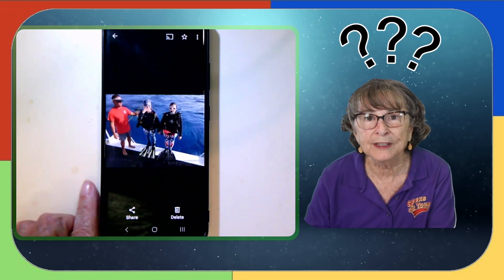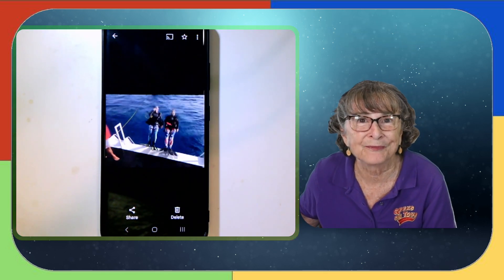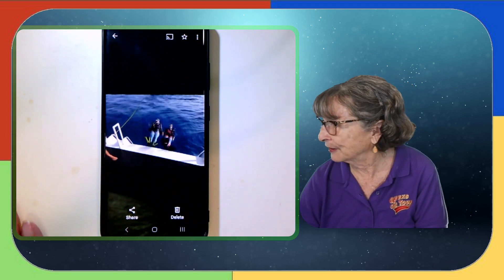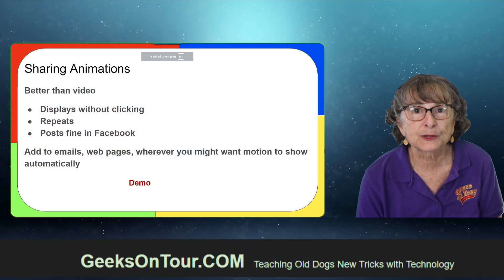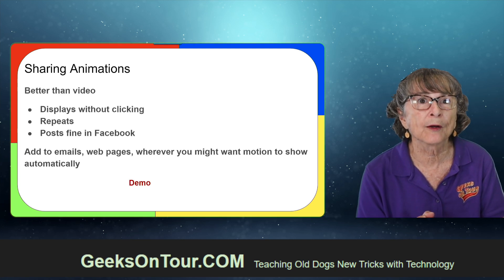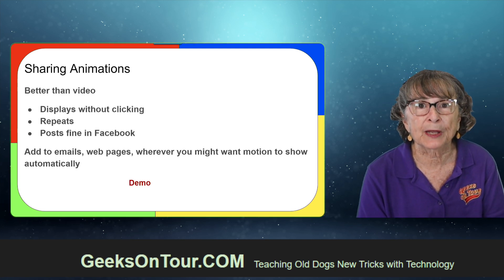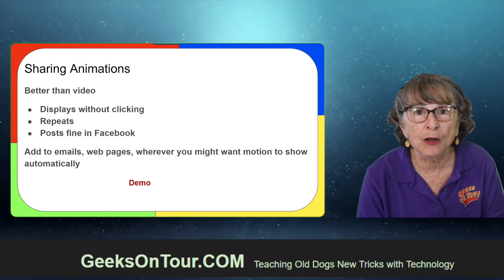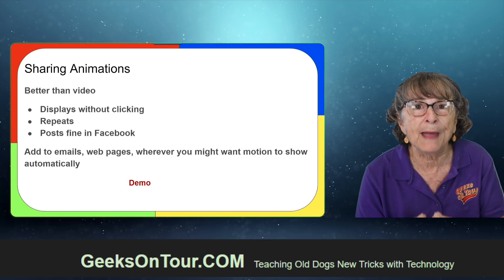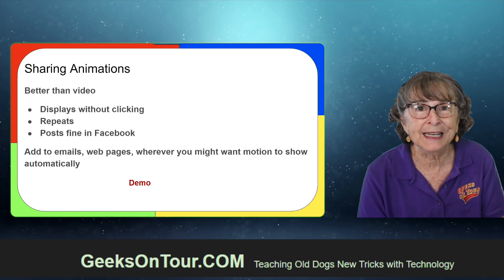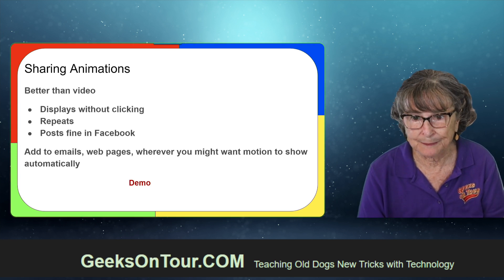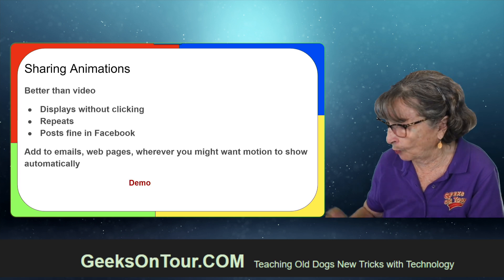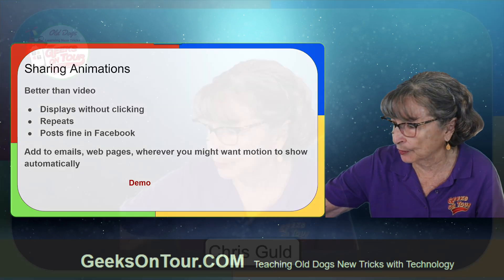So what are these good for other than just being fun? Well, that's absolutely the main thing - they are fun. But you can share them, and realize that when you put them in an email or display them on a blog post, they are going to be automatically moving. Nobody has to click anything - they move and they repeat. So I'm going to make one more with multiple photos.